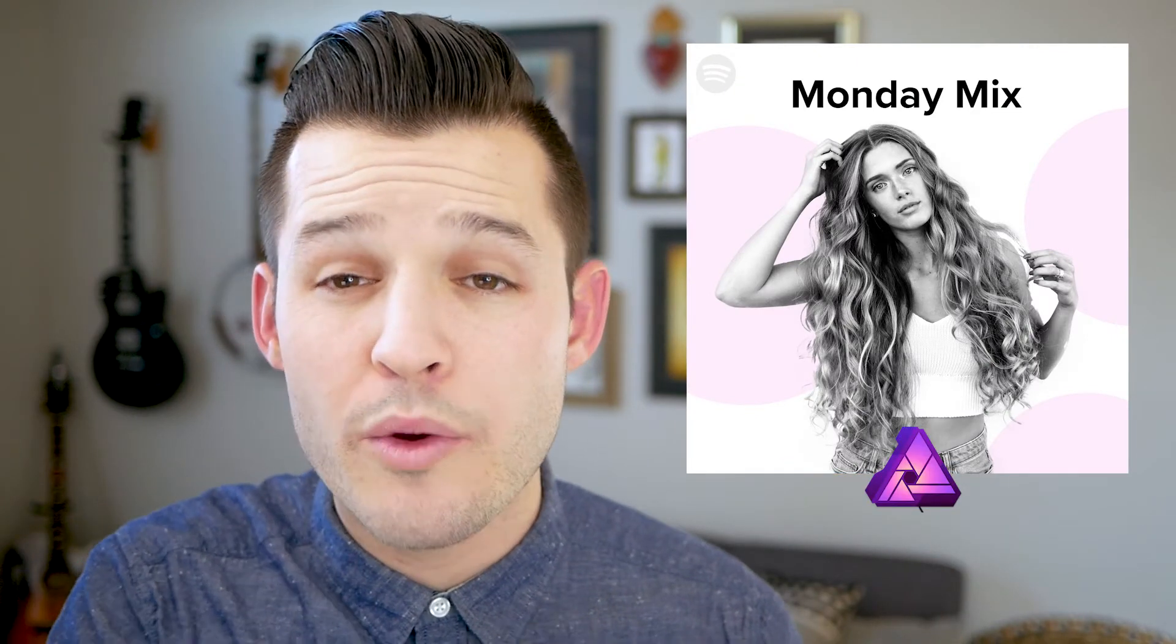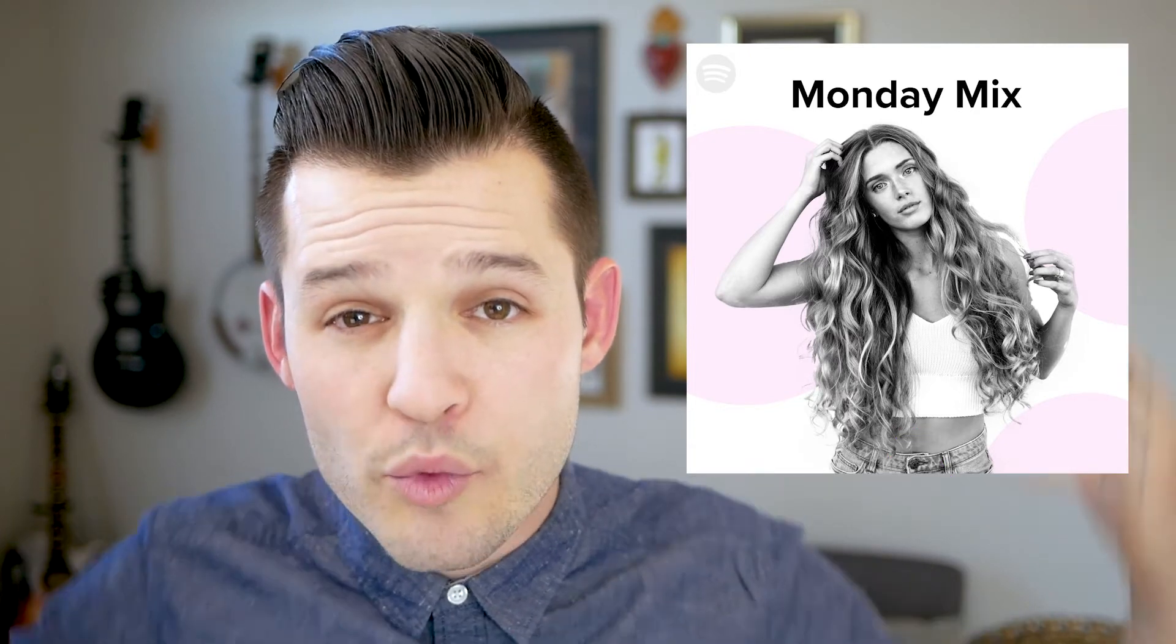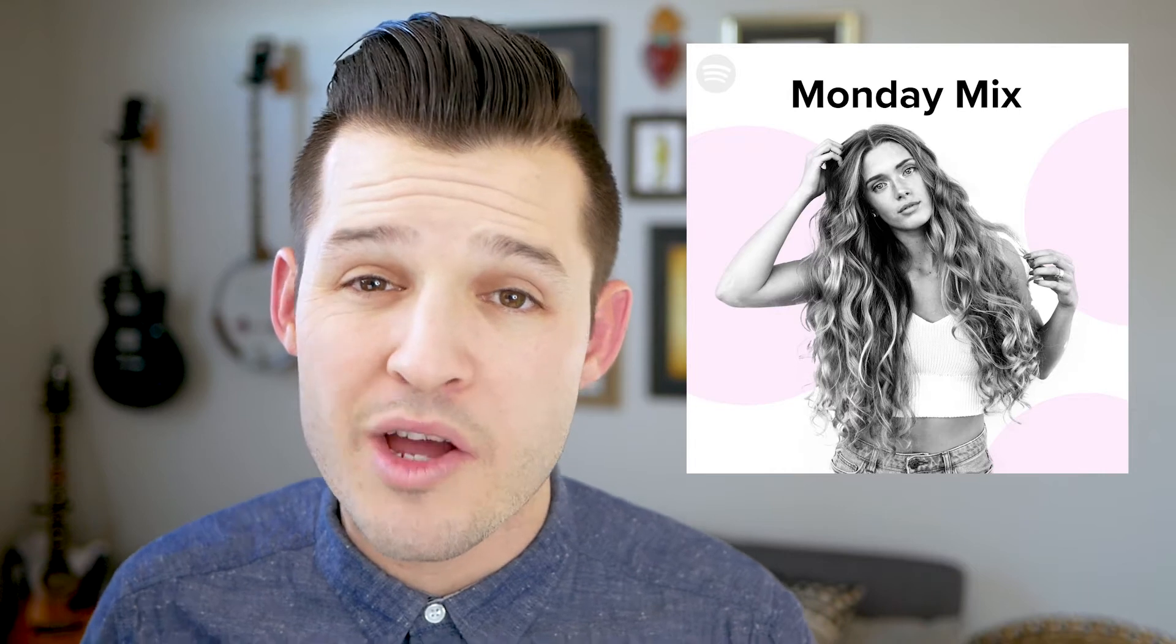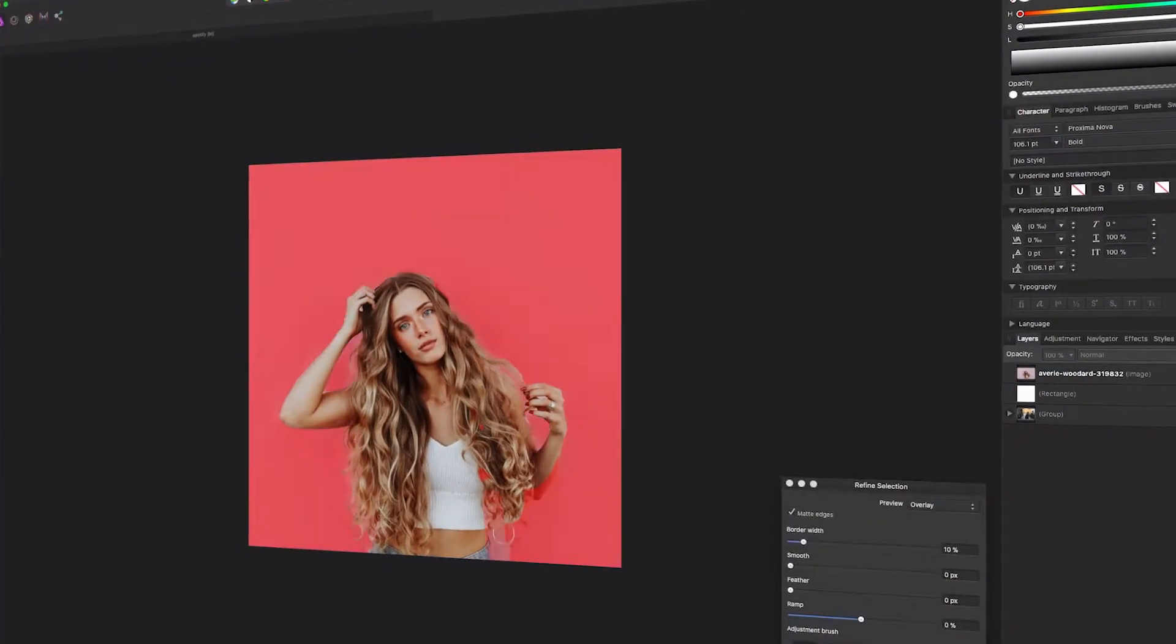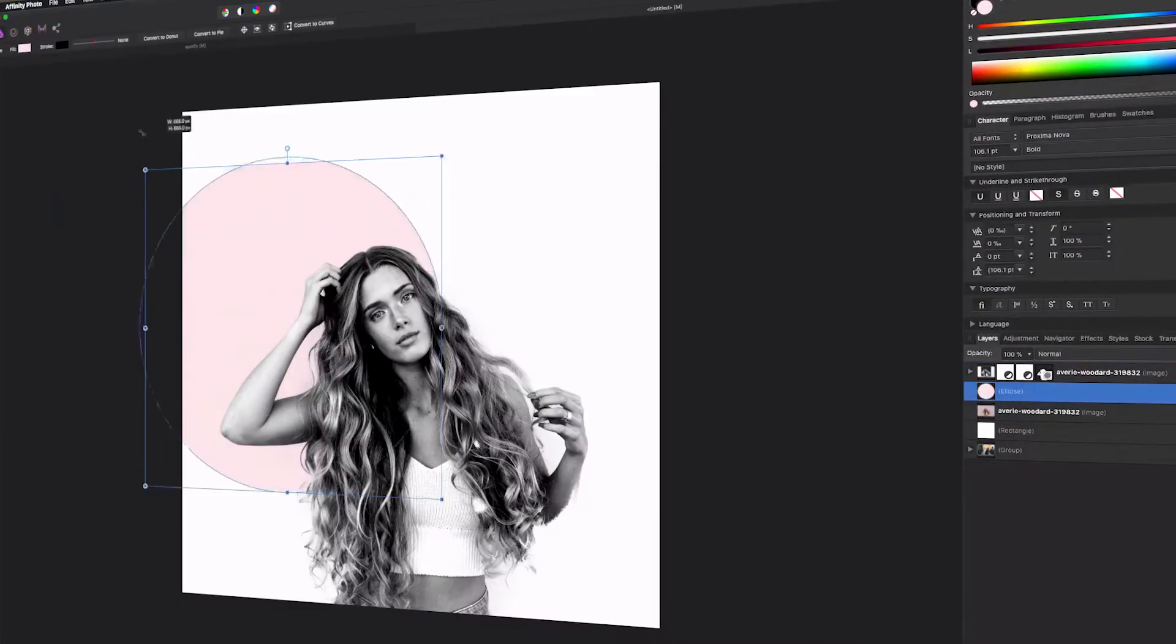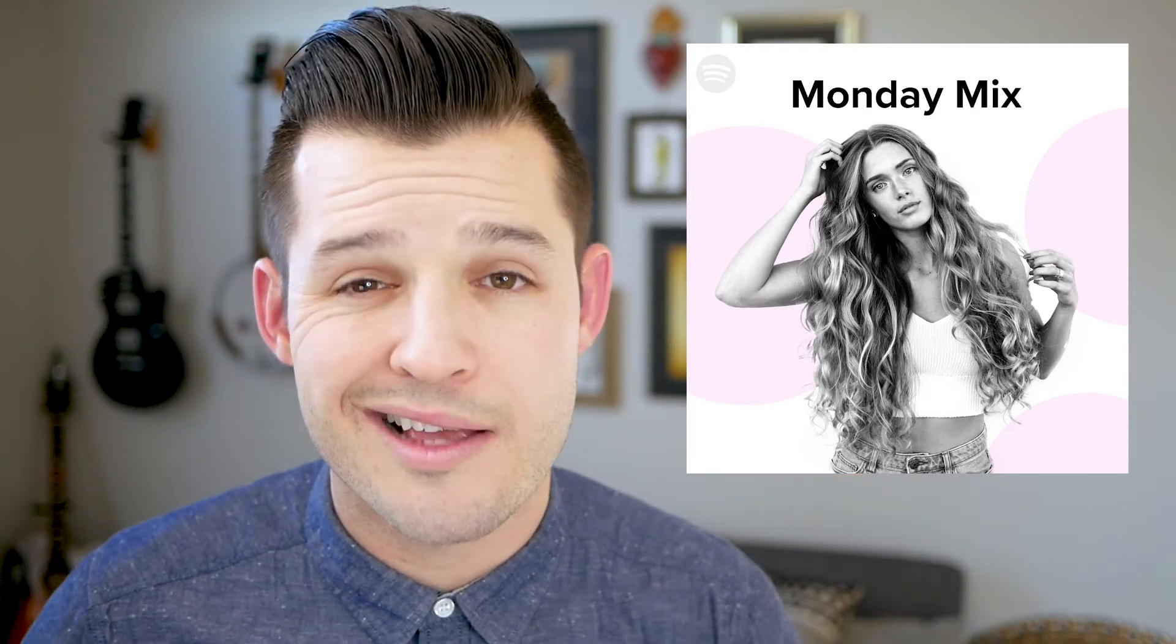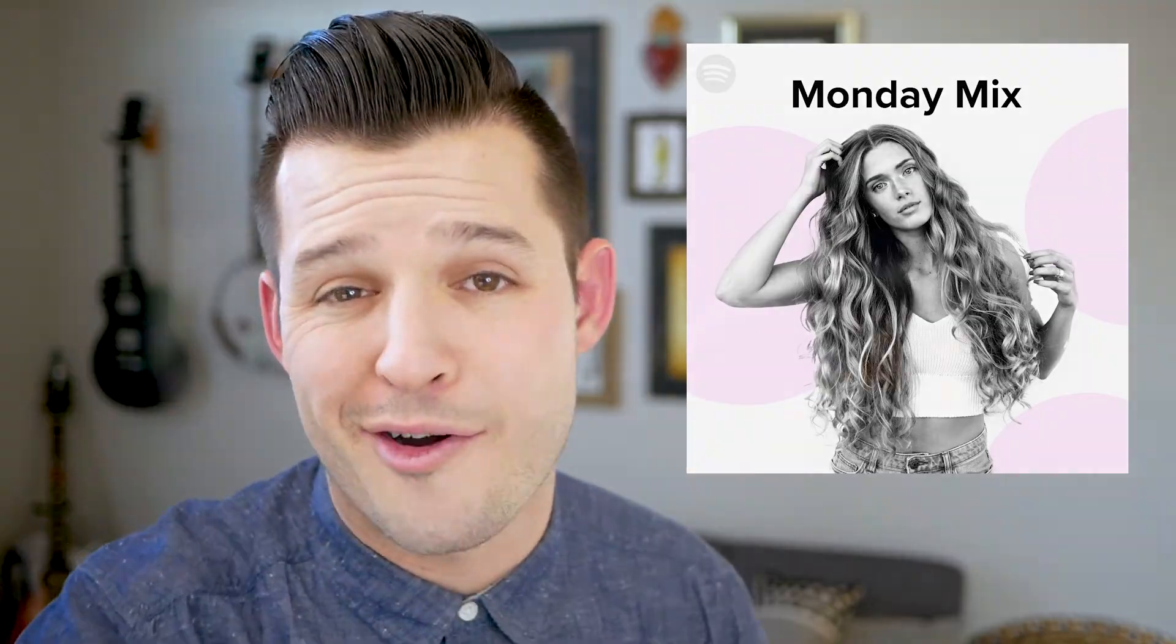In the last video we learned how to refine the selection of an object and pull it out from its background and apply some really cool color and typography behind it. We're gonna take those techniques and apply them today, so if you didn't watch that video go back and check it out. But today we're gonna use those techniques and some more advanced ones focusing on adjustment layers to make a really smooth monochromatic design style. I hope you're excited, I sure am, let's get started.